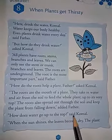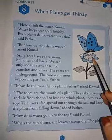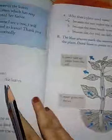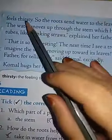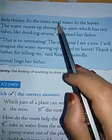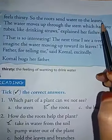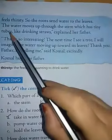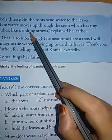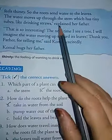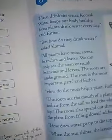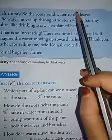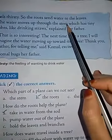When the sun shines, the leaves become dry and the plant feels thirsty. So the roots send water to the leaves. The water moves up through the stem, which has tiny tubes like drinking straws, explained her father.